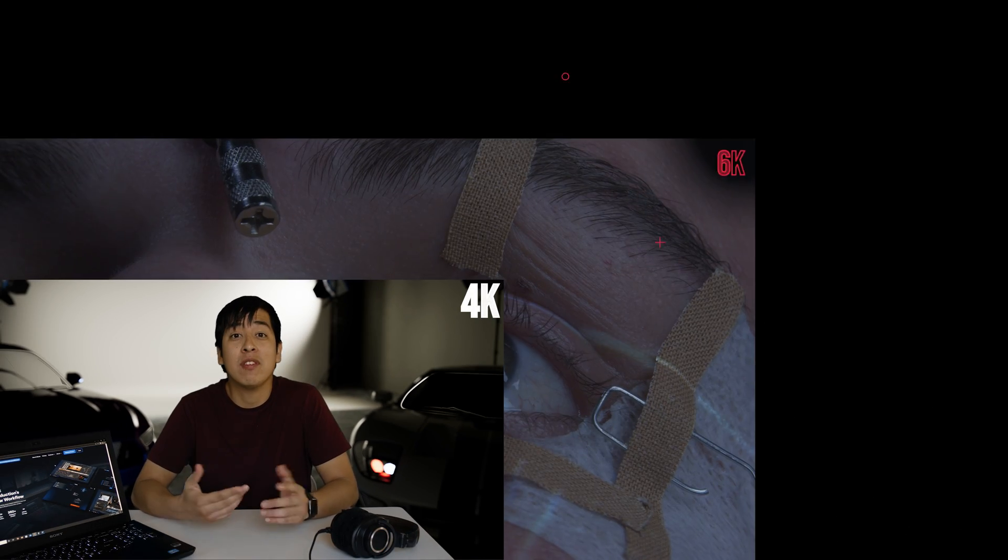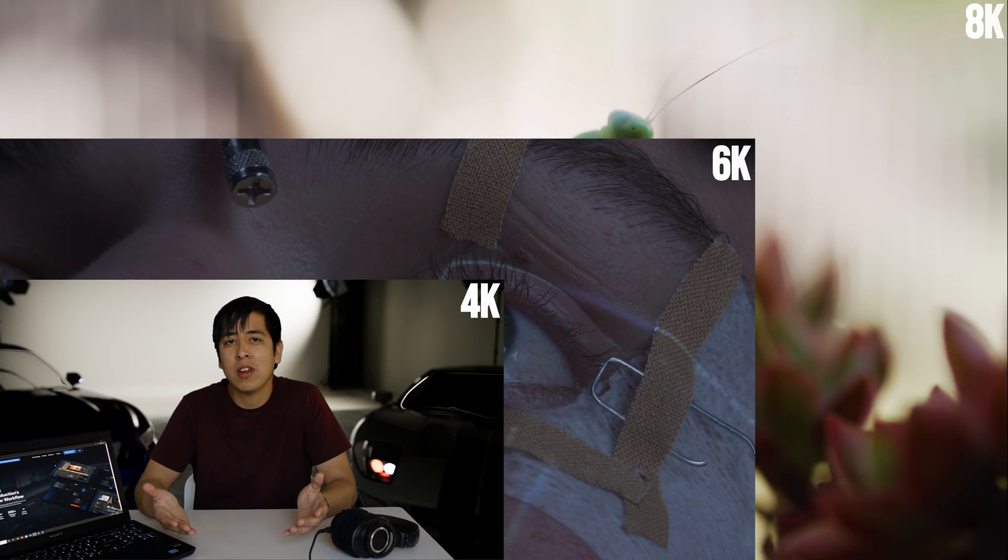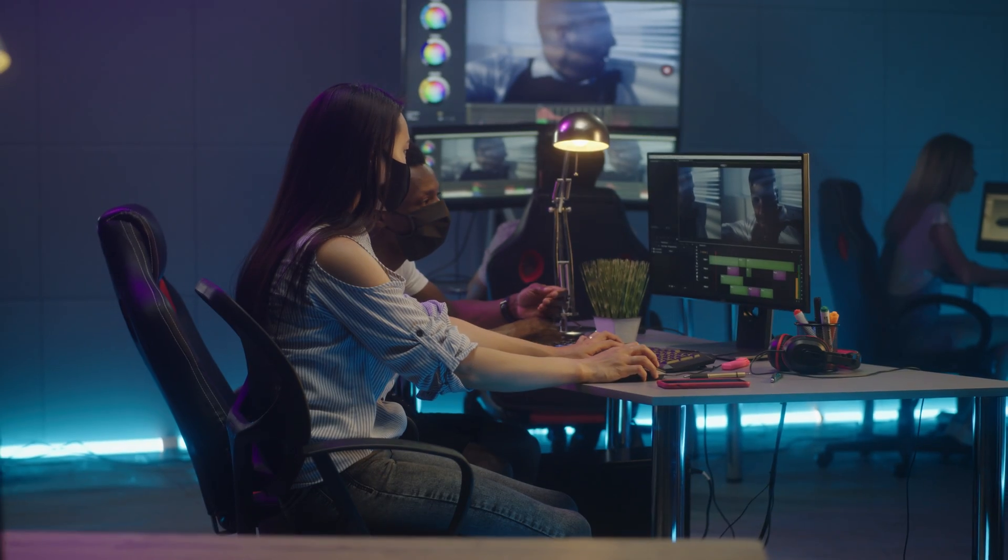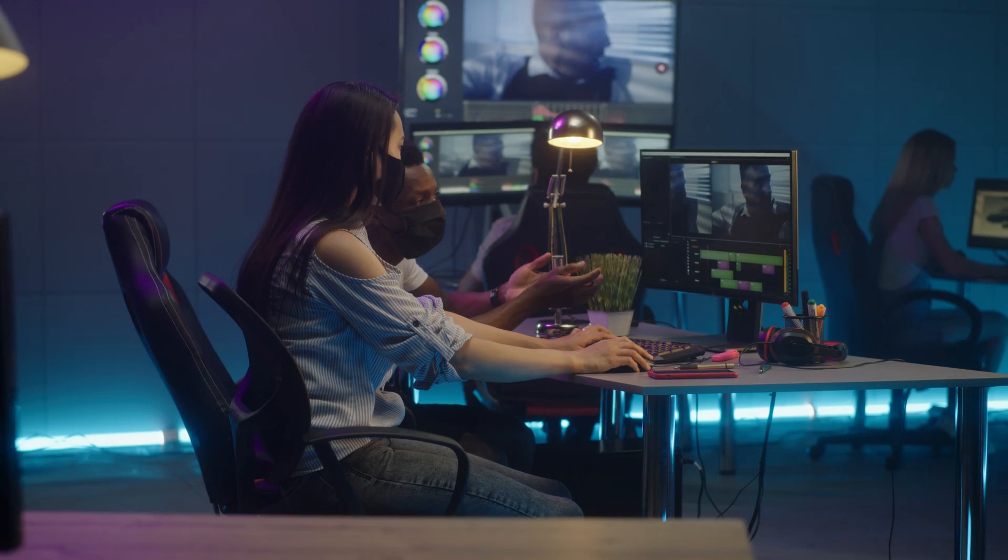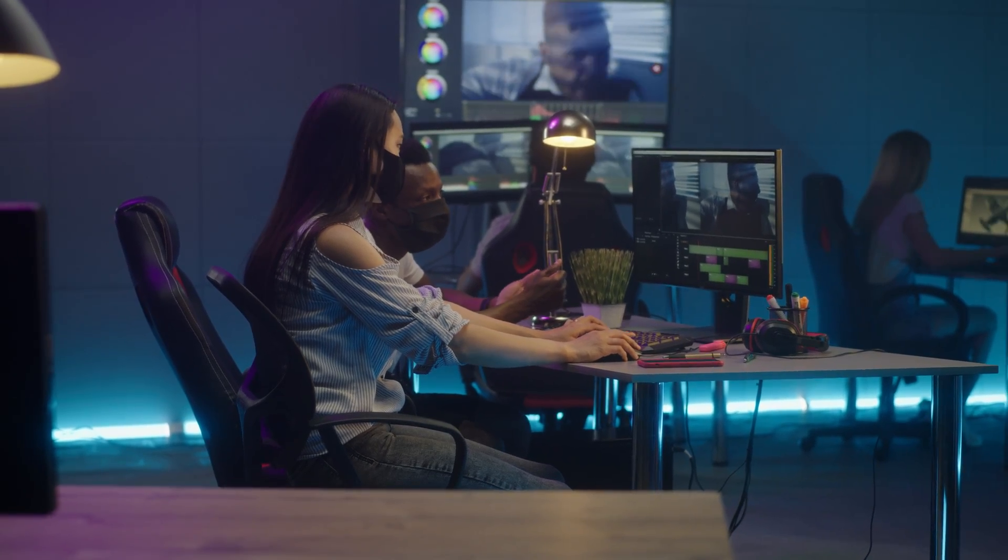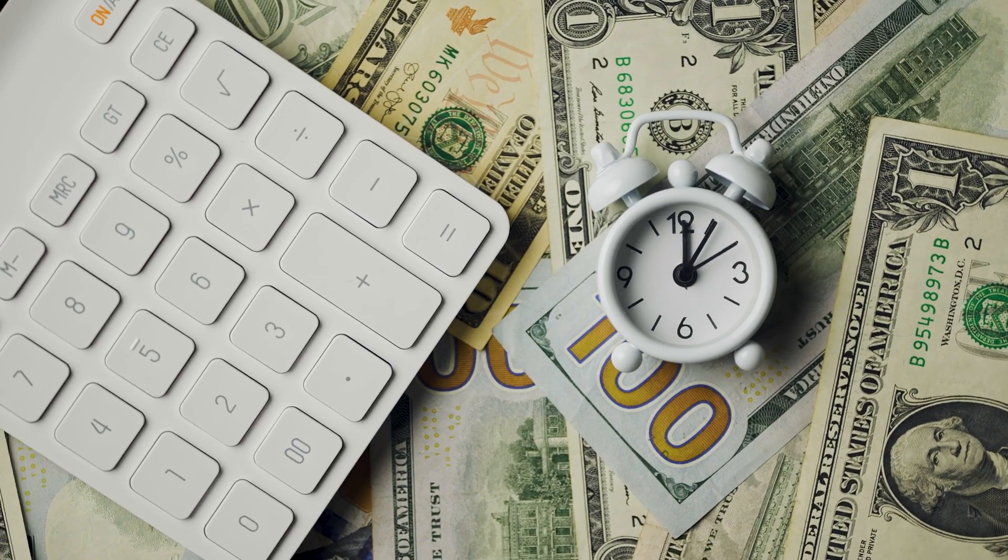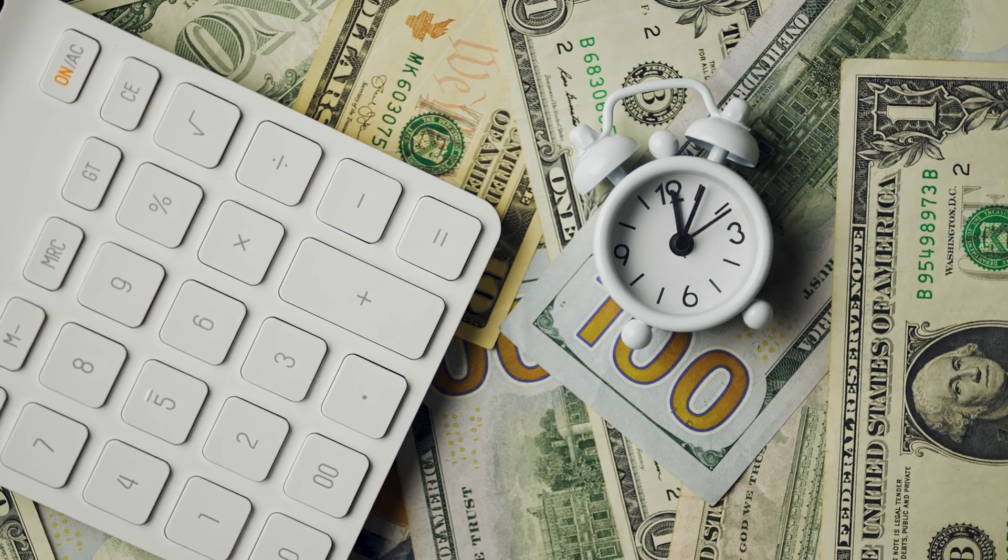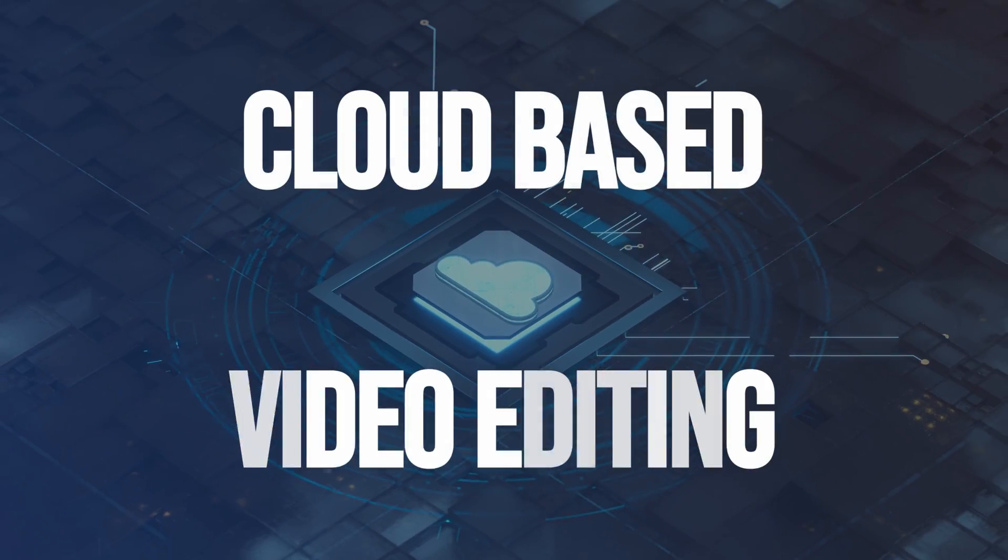Looking to upgrade your workflow for 4K or even 8K video editing? Maybe you're a business who has editors that need access to modern workstations. You don't have the money or the time to build these things out. If this sounds like you, then I have a solution for you, and that is cloud-based video editing.